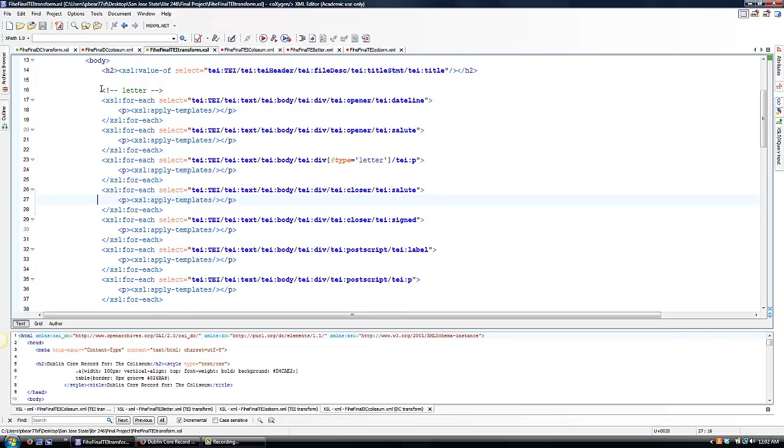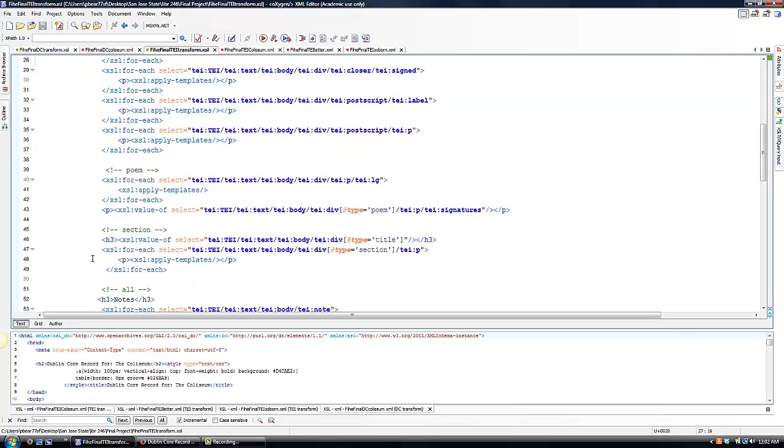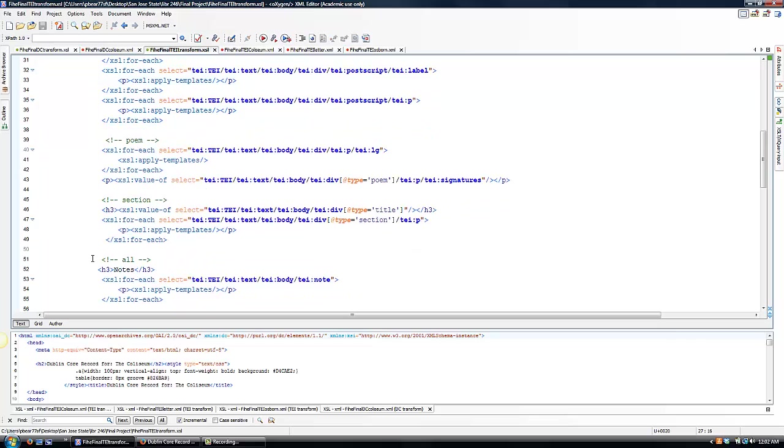For these comments, I used the same language used for the type attribute description. So we have a letter, poem, and section for the manuscript page. And then all if it applied to all three types of documents.